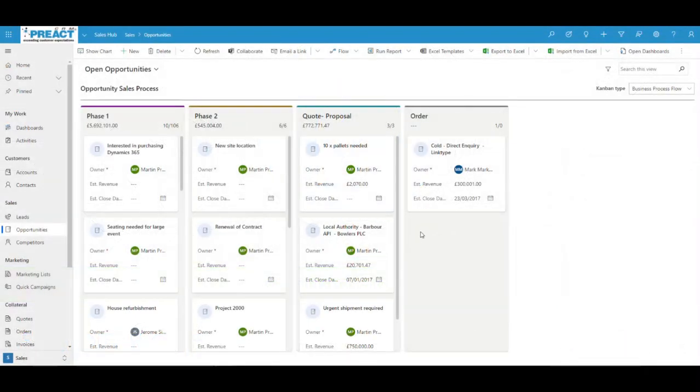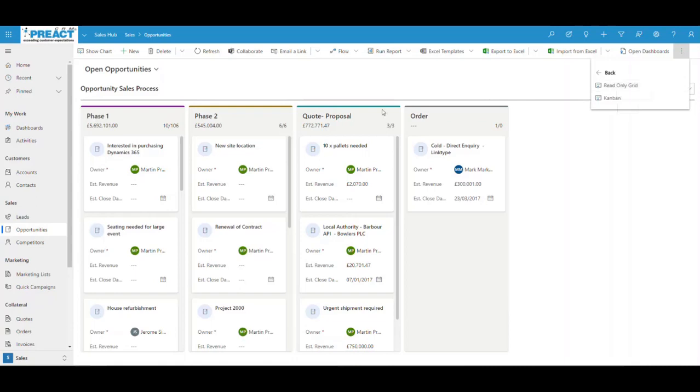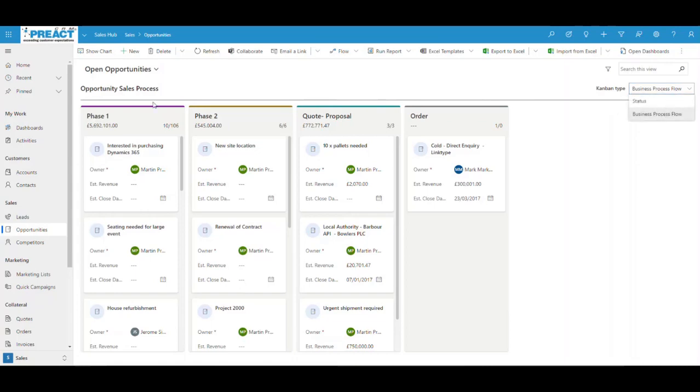Kanban boards I think are one of the best features that have come out of release wave one. You can see up here when you're on a view, once you've enabled the custom control for Kanban boards, you've got the ability to click here. It shows us Kanban or you can go back to your normal read-only grid that you would normally see on a system view. Once you've gone to Kanban, you can see here you can display it. This one here is showing me our business process flow, the various different stages.